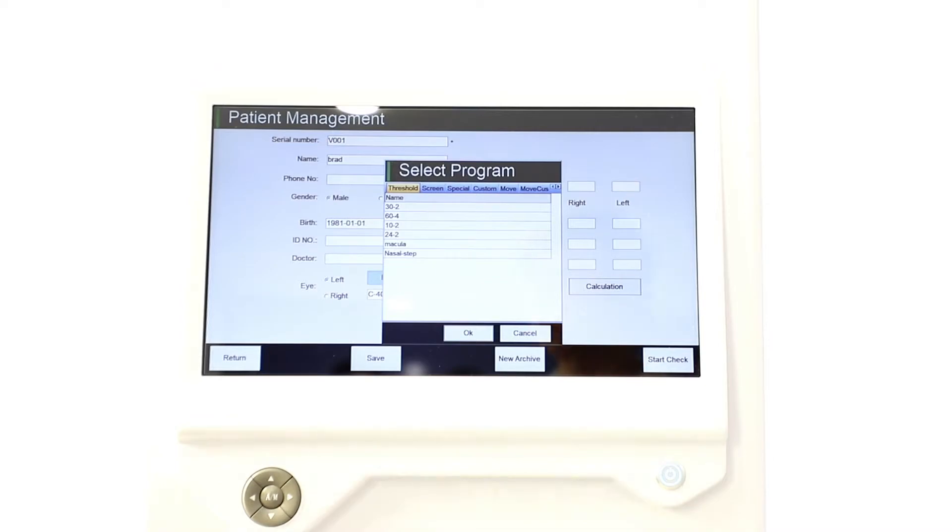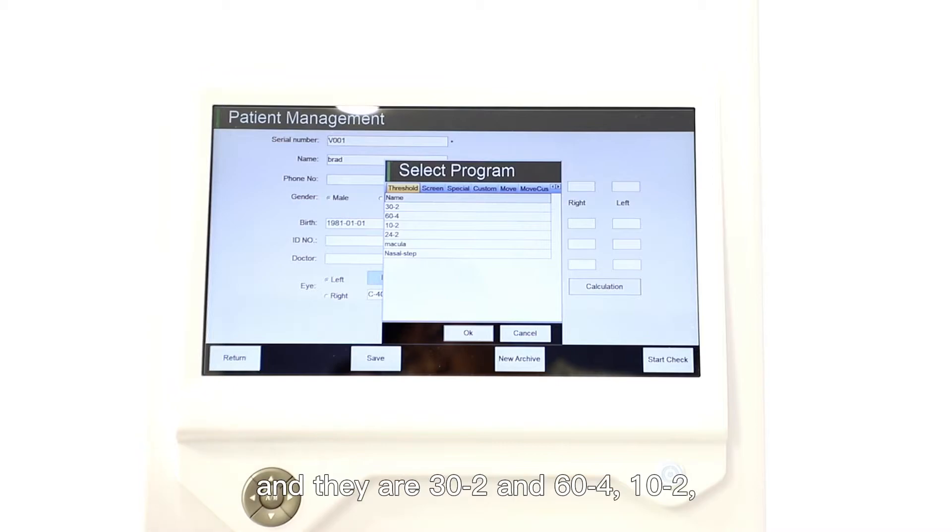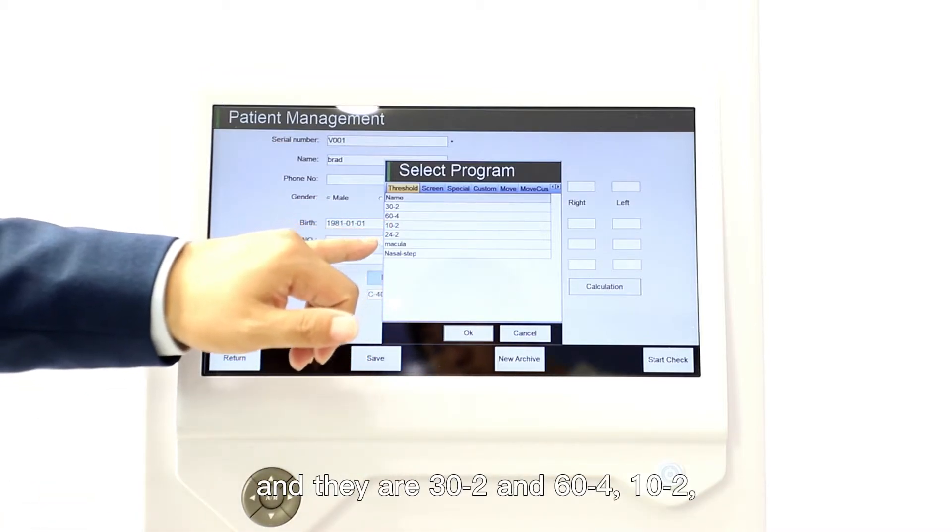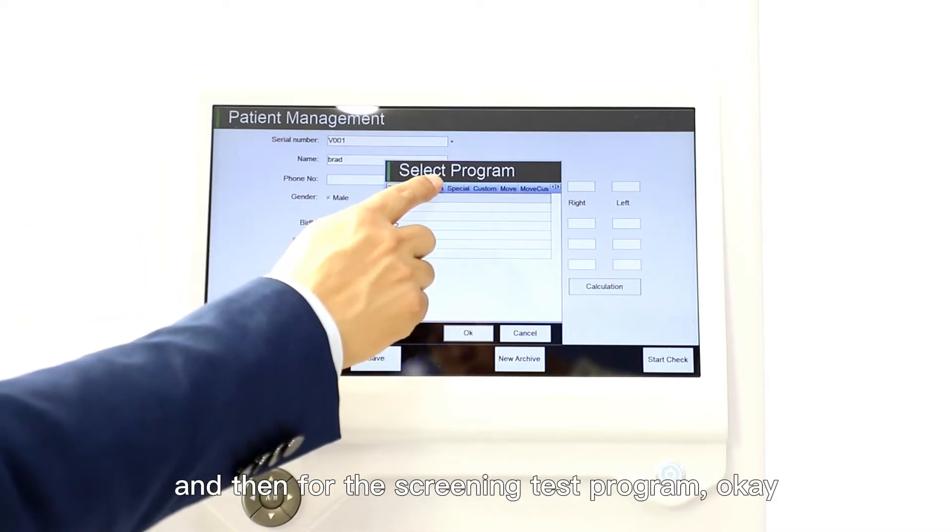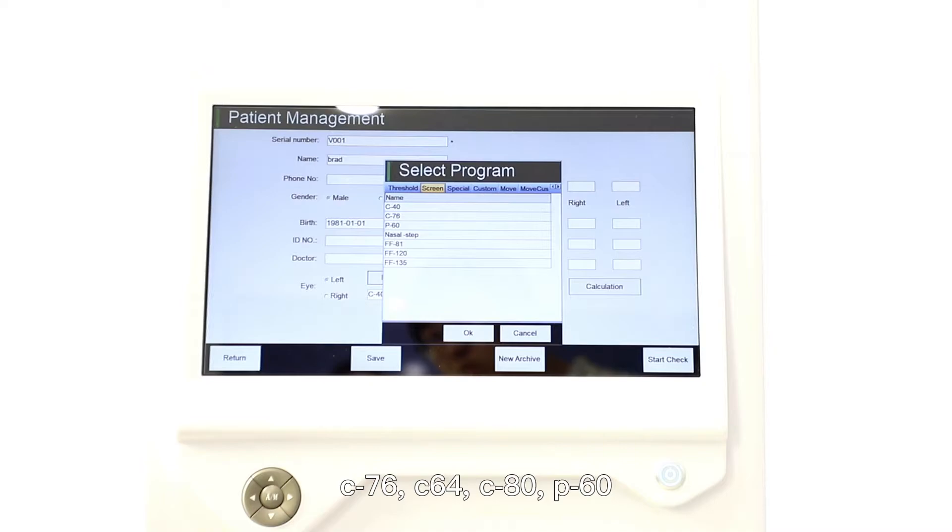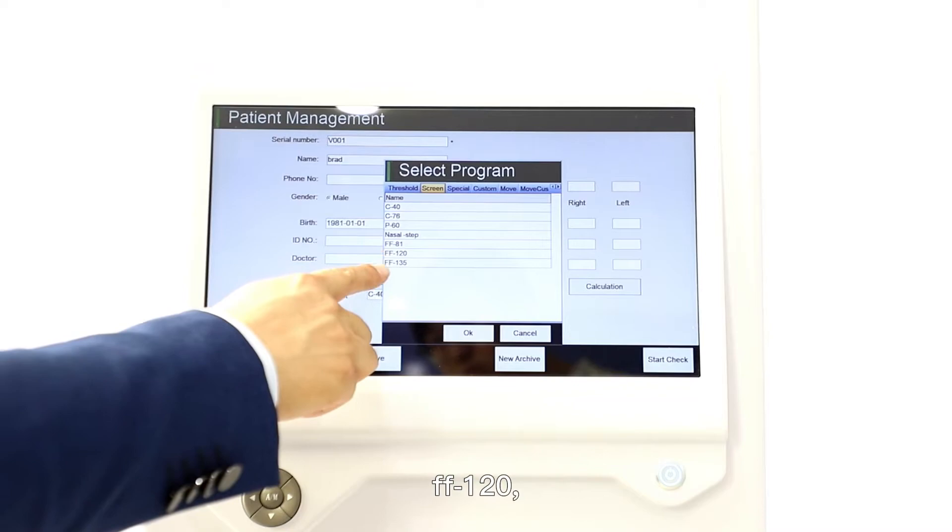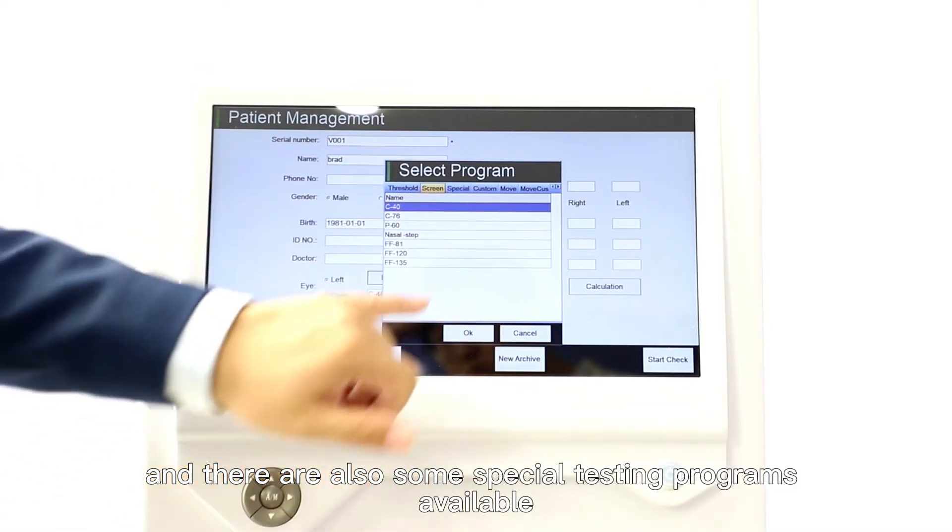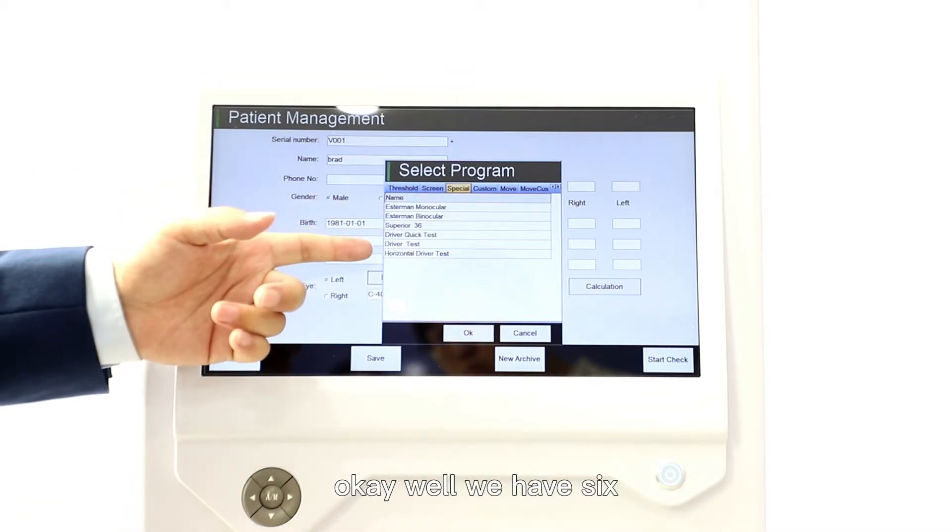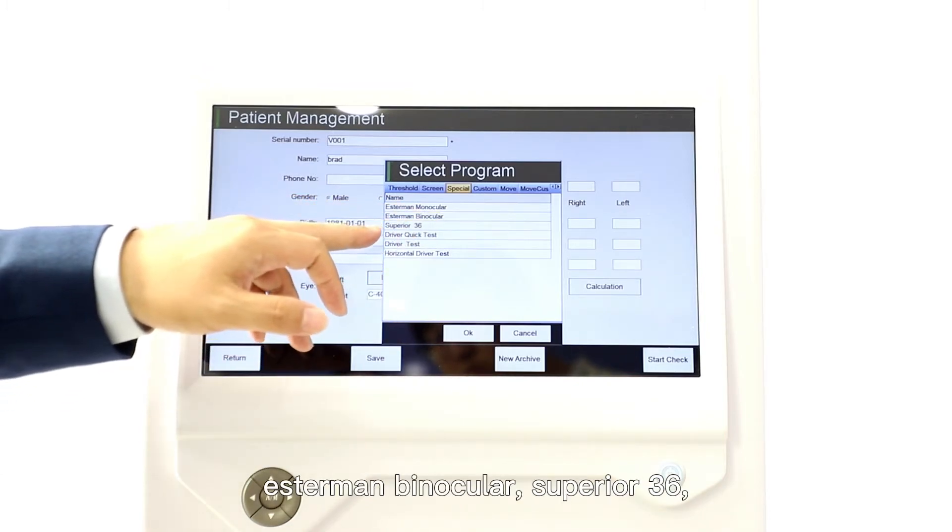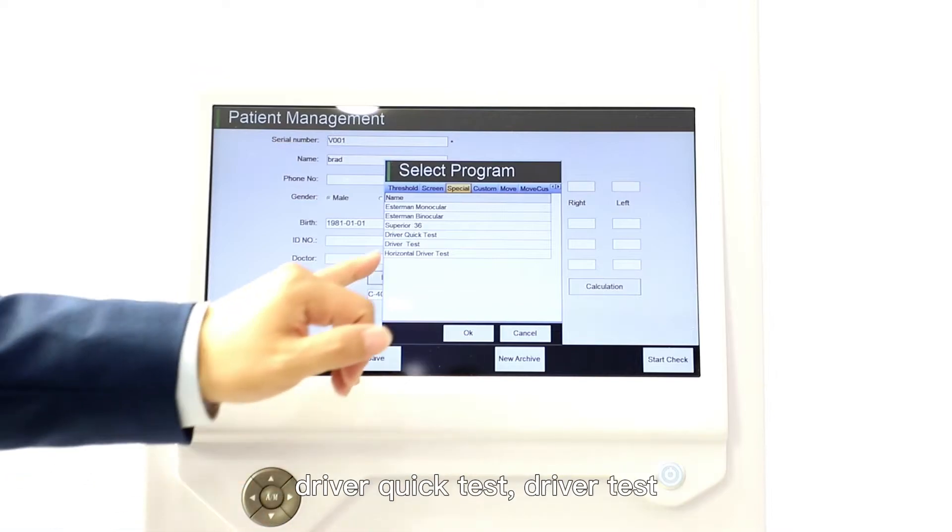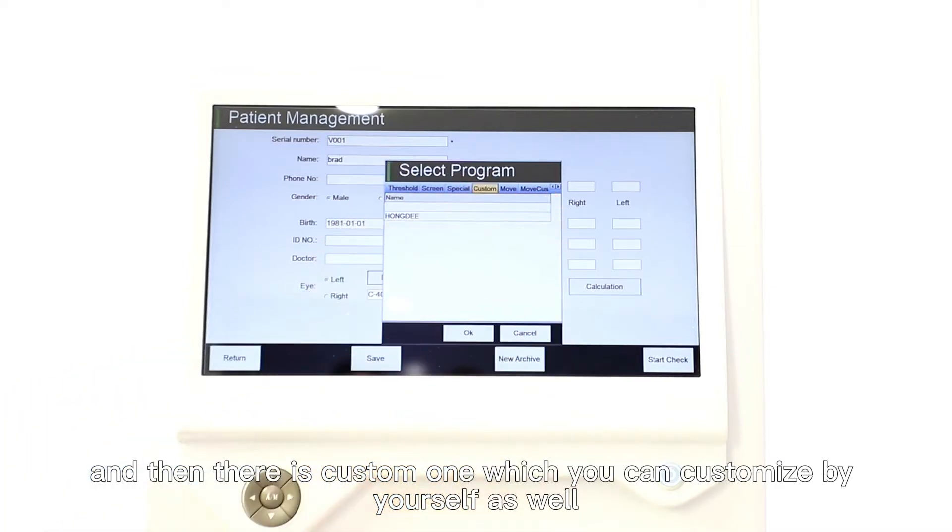It has threshold testing programs, screening testing programs, special test programs, and custom test programs. For the threshold testing program there are six: 30-2, 60-4, 10-2, 24-2 macular, and Nasal Step. For the screening test programs, there are also seven testing programs like C40, C76, P60, Nasal Step, FF81, FF120, FF135.